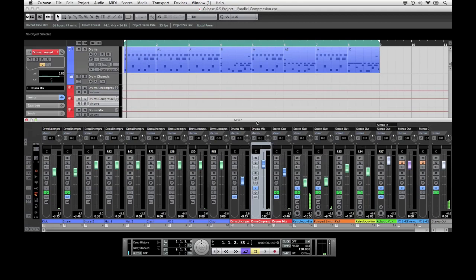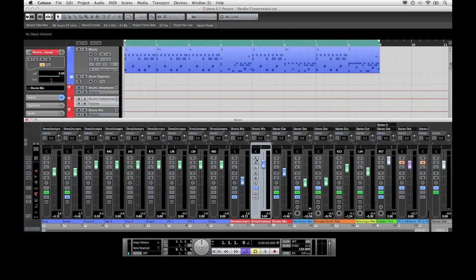I think it was quite easy to hear that the drums are now sitting more up front in the mix. We are almost at the end now, I will now play the loop one more time, first without parallel compression and then with the compressed channel.